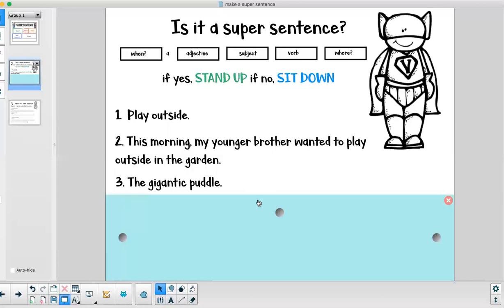All right let's look at the next sentence. The gigantic puddle. Is this a super sentence? I hope you're sitting down. It is not a super sentence. We are missing some of those components. How could I make this a super sentence? Think about that first graders. How might I make the gigantic puddle a super sentence? If you have an idea shout it out now.